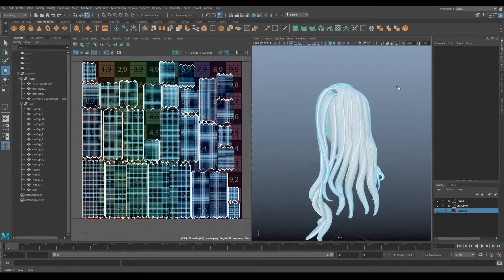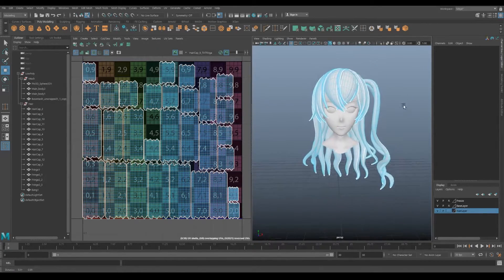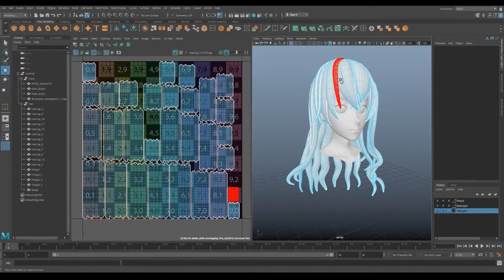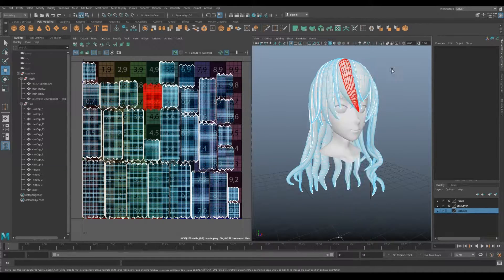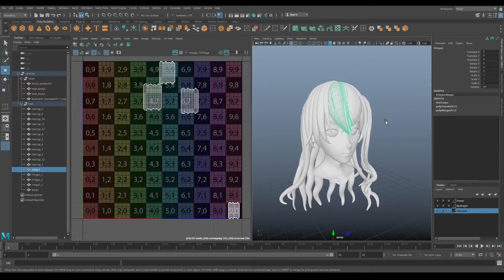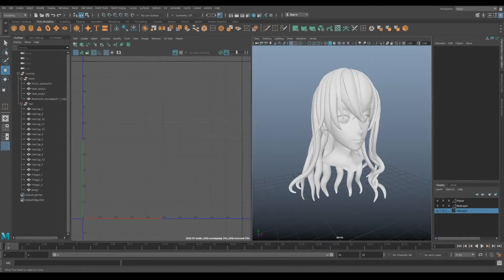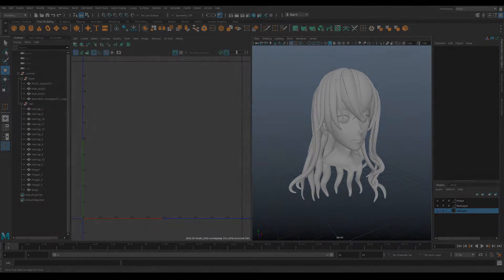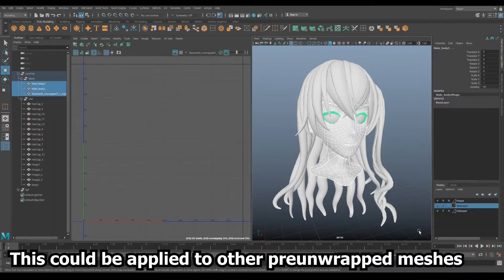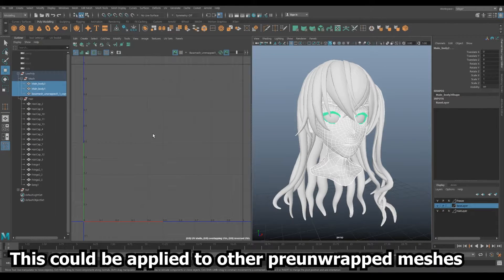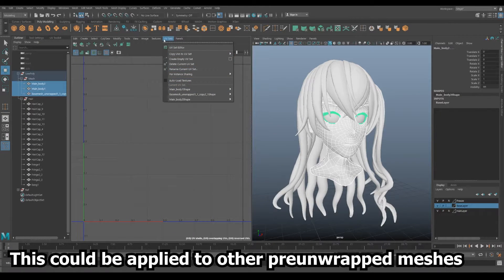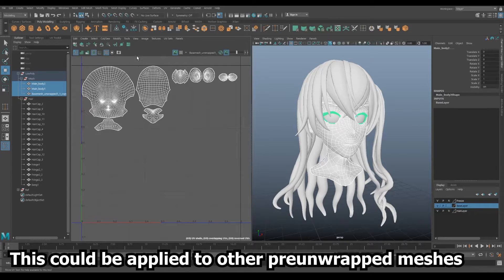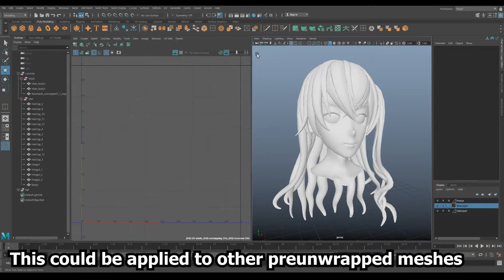Since we are using Substance and Marmoset to texture our UVs, it isn't necessary to logically organize the UVs to make sense from the 2D view. We can apply the same logic to the base head here, though on a final character you would probably organize this a little more manually.